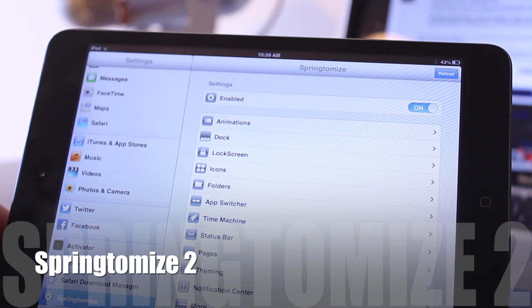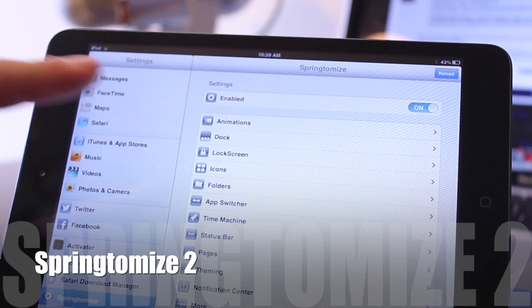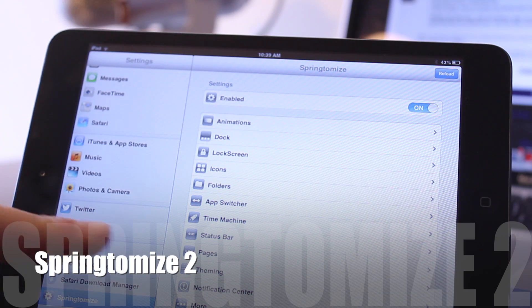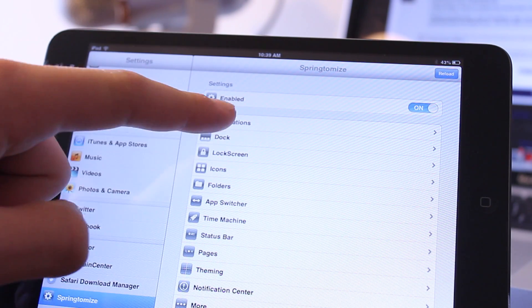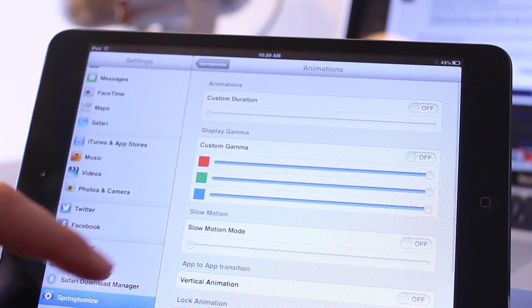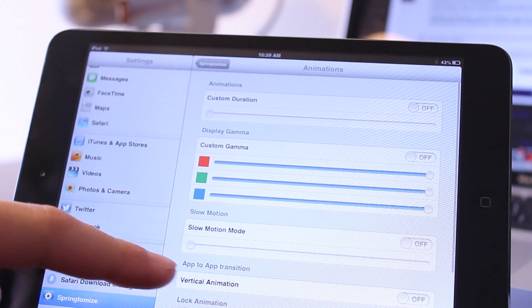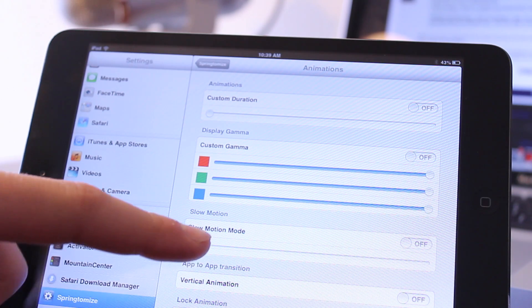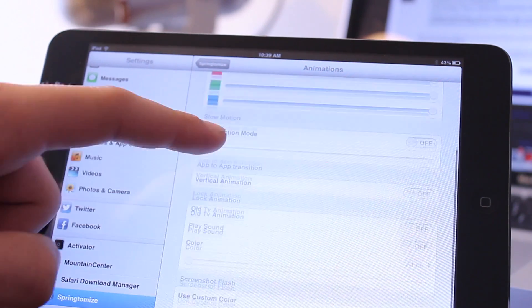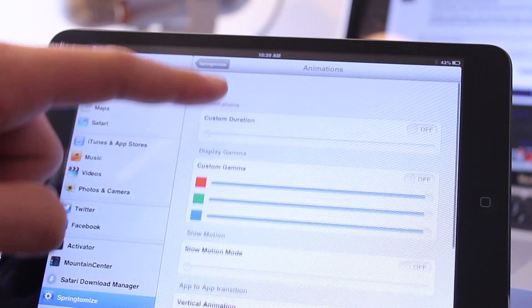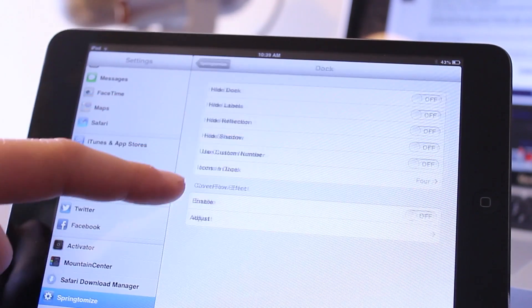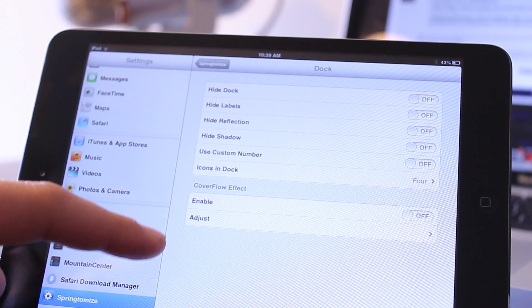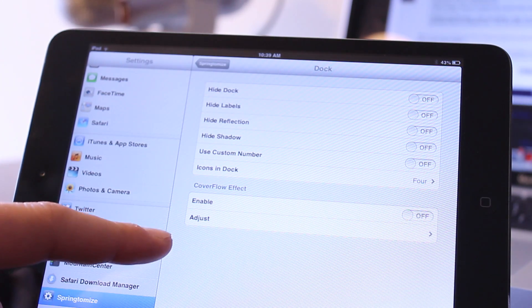Springtomize 2 is a must-have Cydia tweak for your iPad as it allows you to customize your springboard to make it look and feel how you want. This will provide you with plenty of options to customize such as your animations, your dock, and your lock screen.